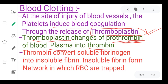Thromboplastin is found in platelets. Thrombin then converts soluble fibrinogen into insoluble fibrin. The insoluble fibrin forms a network in which RBCs are trapped, and the insoluble fibrin forms a clot over the injured area.